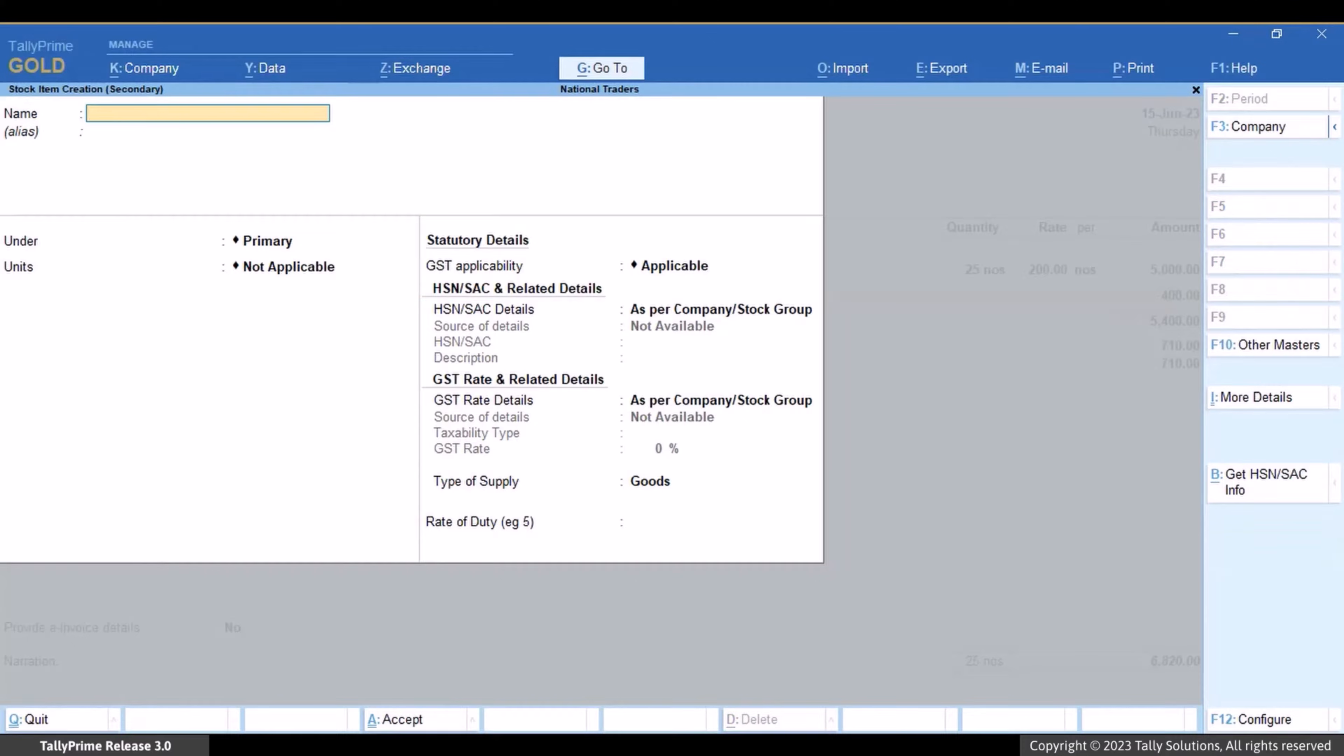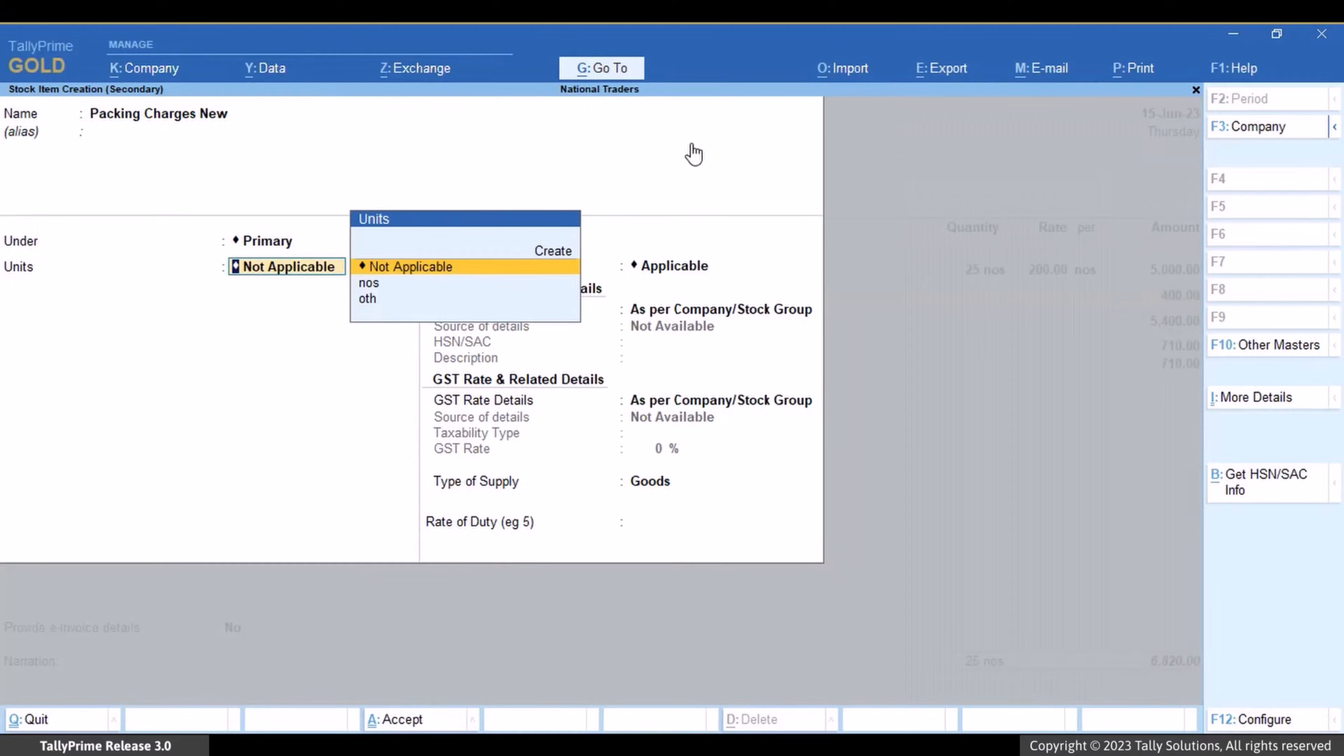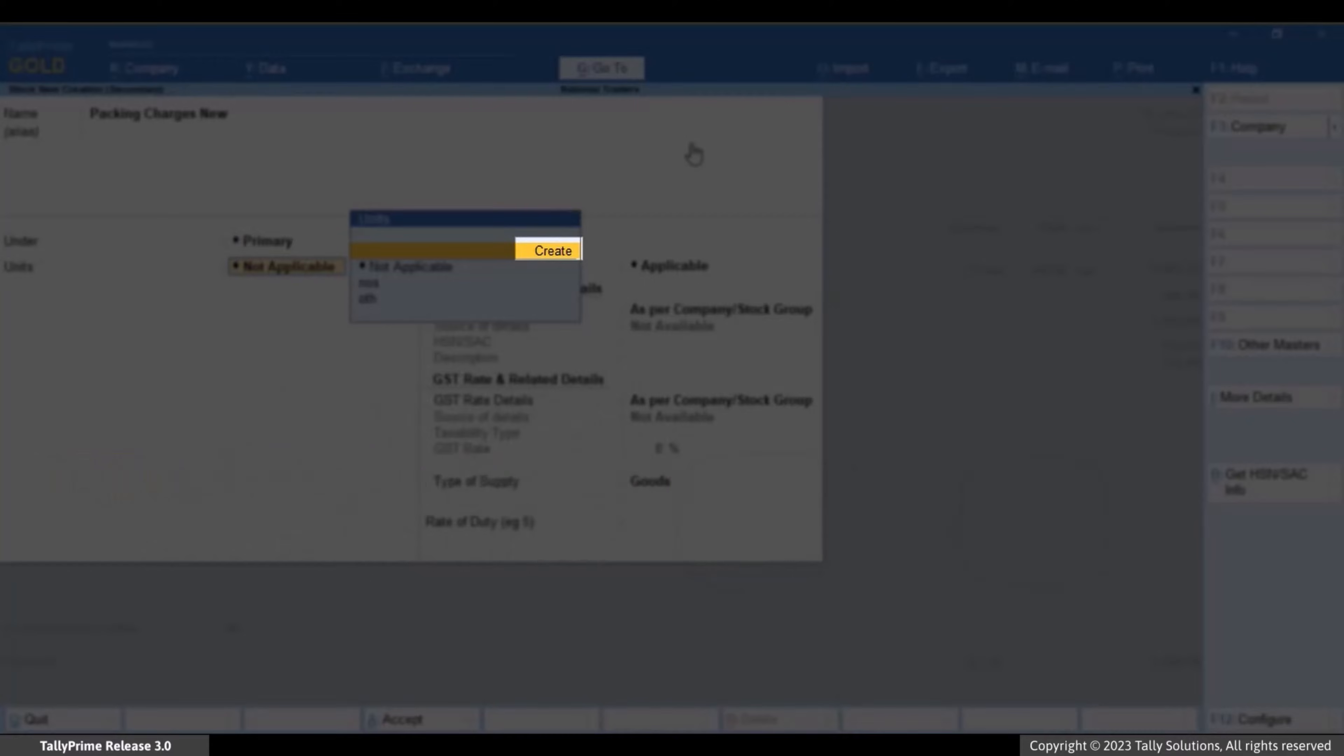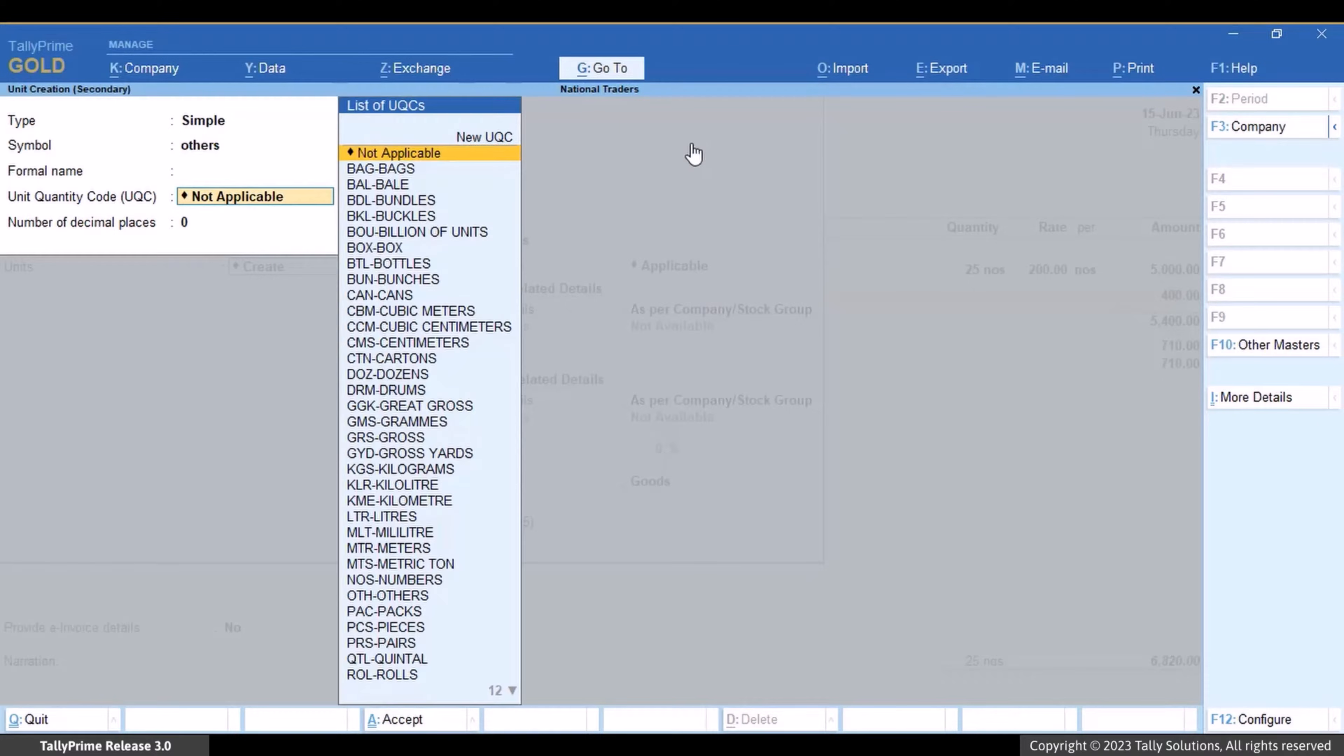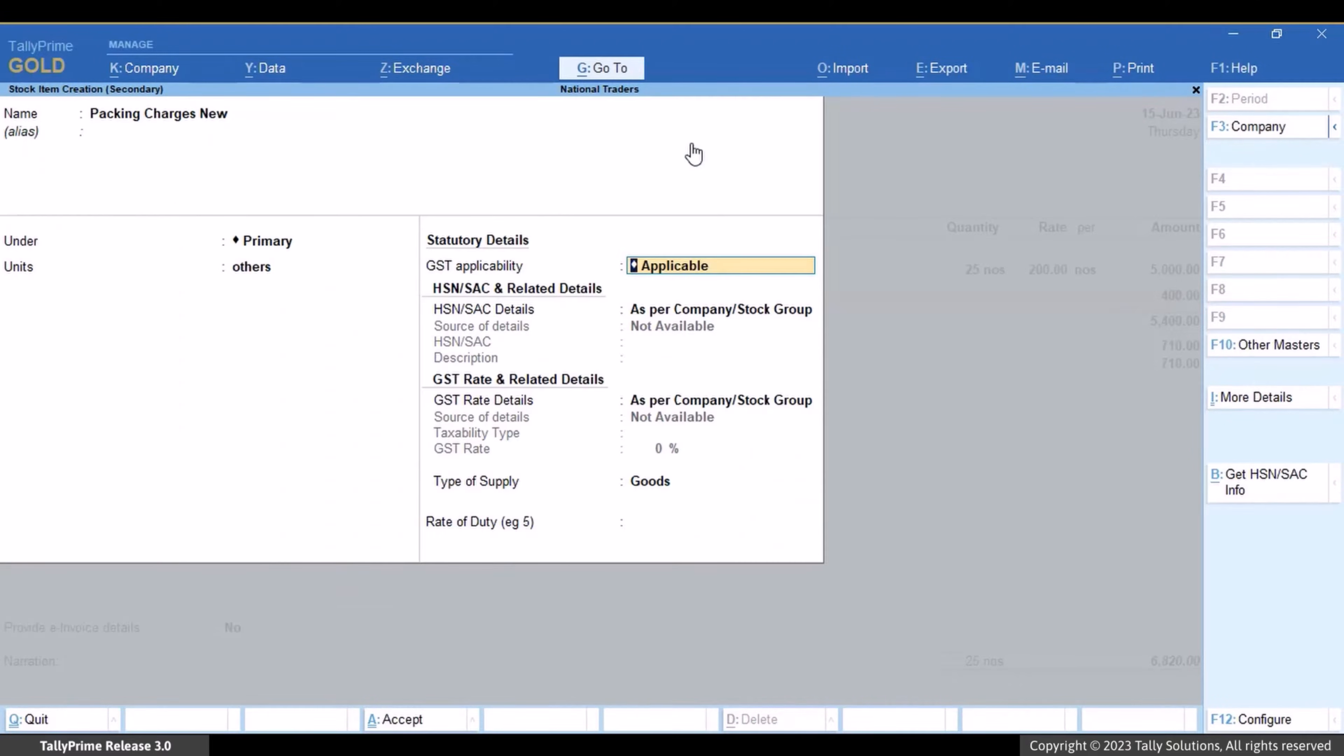In the stock item creation screen, enter the item name and select the unit. If you do not have a unit, press Alt+C or press Enter on Create in the list of units. Create a unit for the item and select a UQC. If you are unsure of the type of unit, select others. Save the unit master.